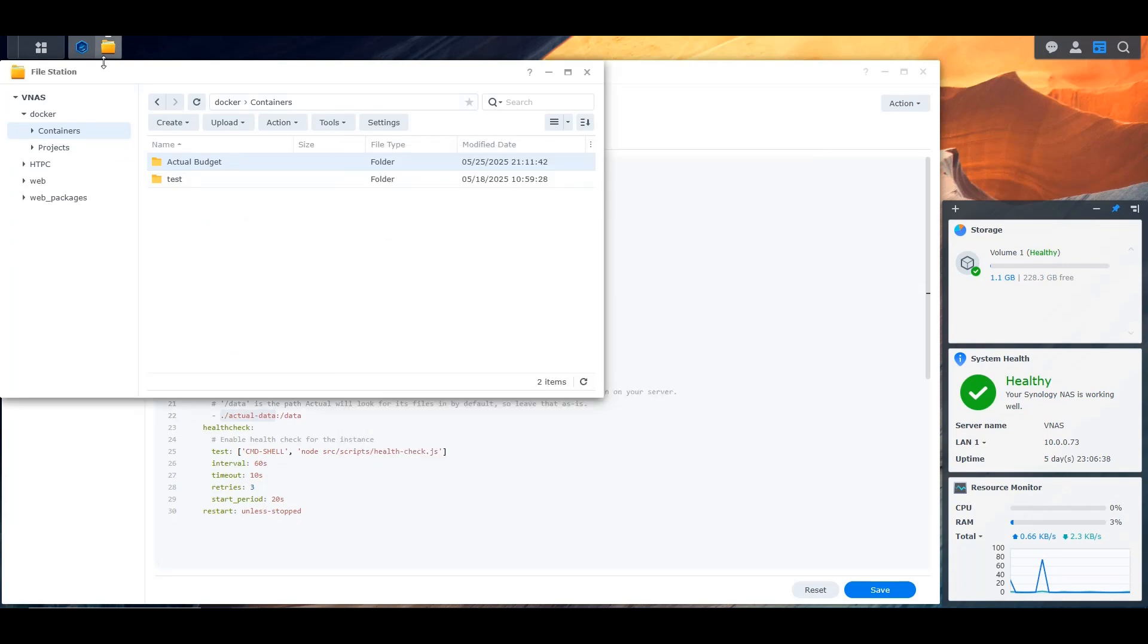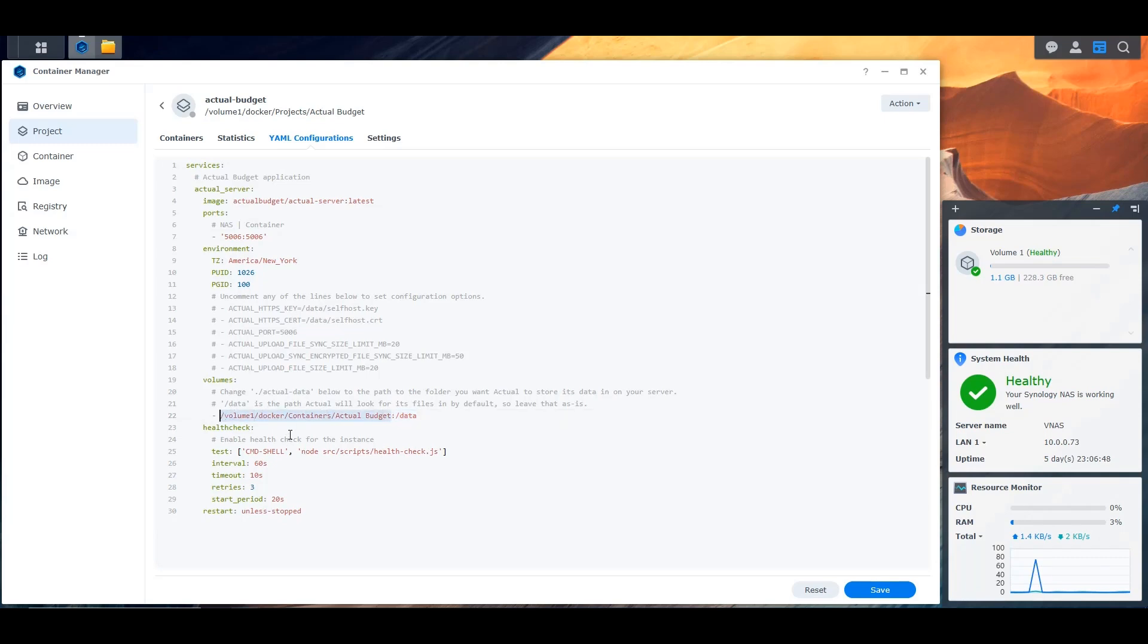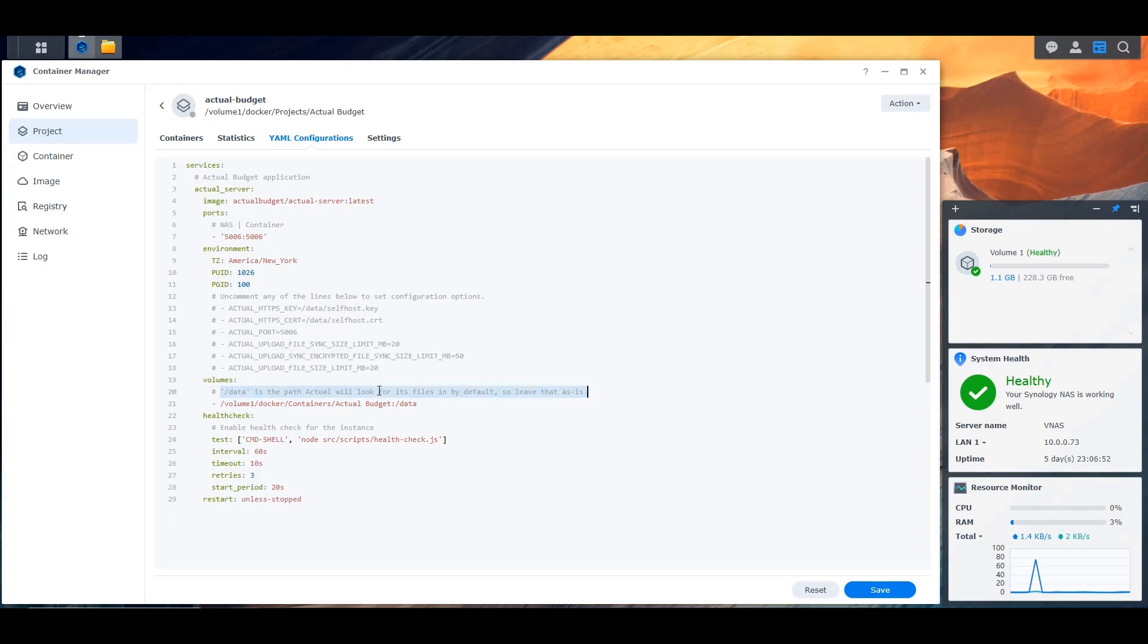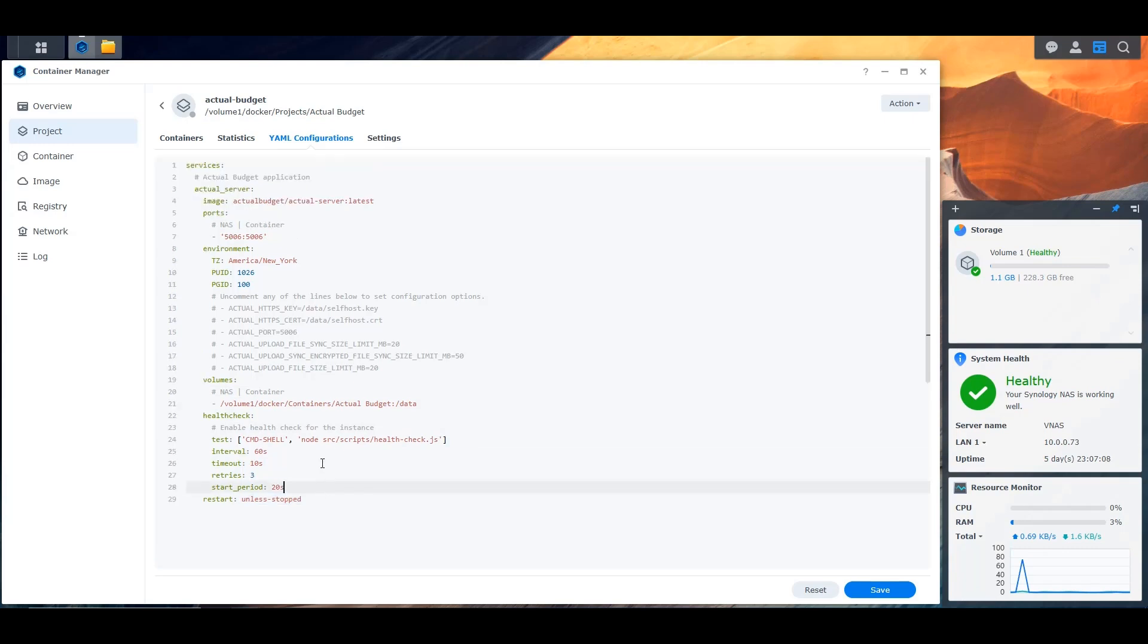For the volumes now, we have to put the folder in the NAS that we just created for the container. So this is the path that we need, let me copy that, put it here and replace the content. Now the /data inside the container is going to be mapped to this folder that we created in the NAS. Let me get rid of this and make sure that this is clear. This is in the NAS and this is in the container. Then this is a health check that is run to make sure that the application is going. We can leave it there, and restart unless stopped. This would be a pretty good configuration for the application.